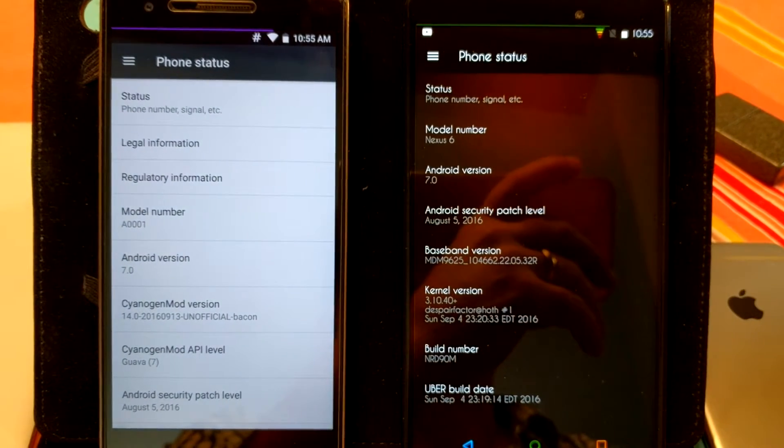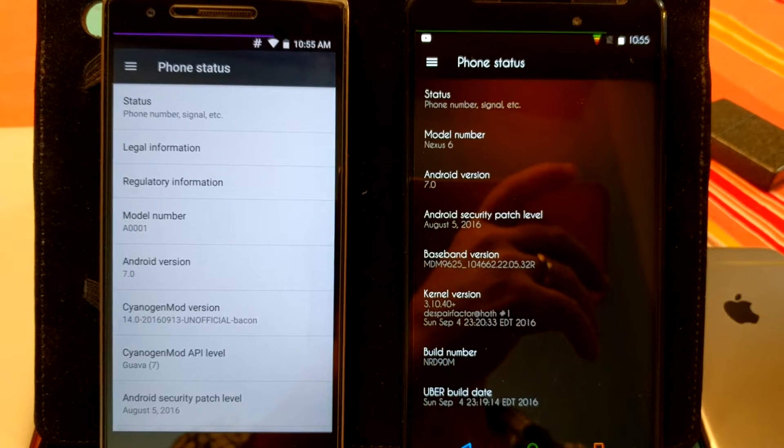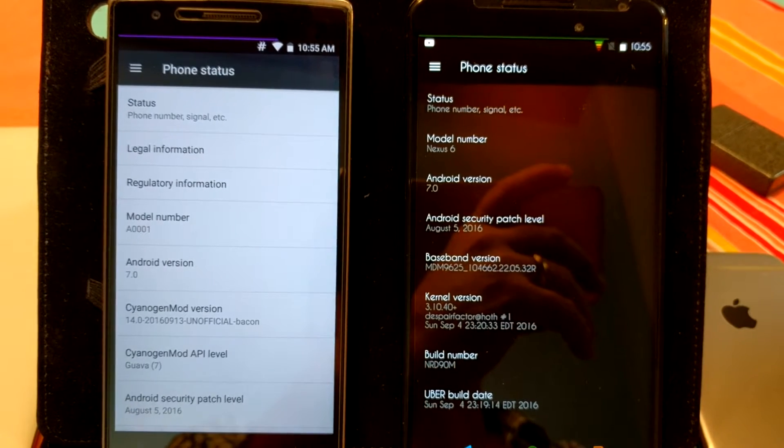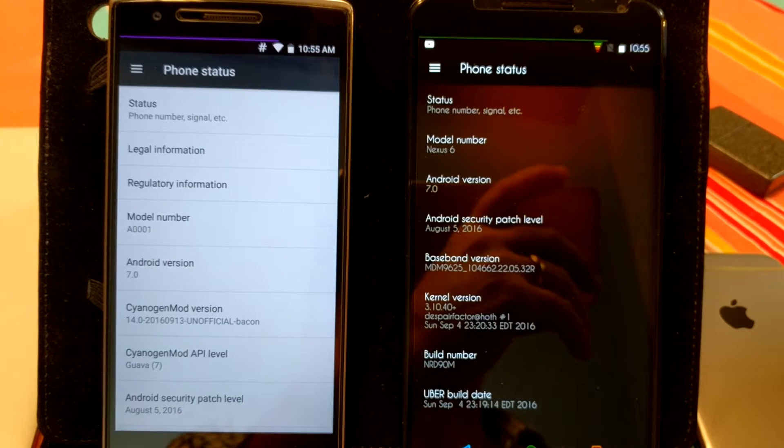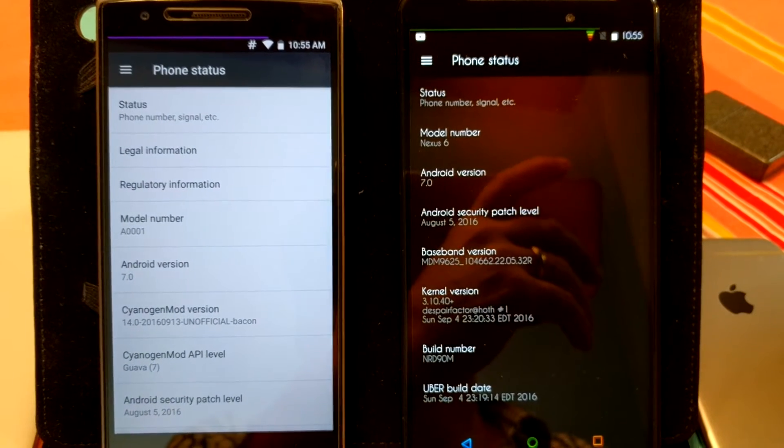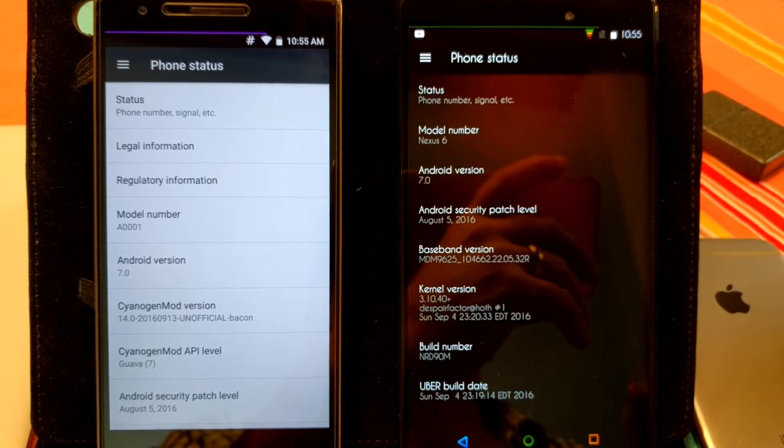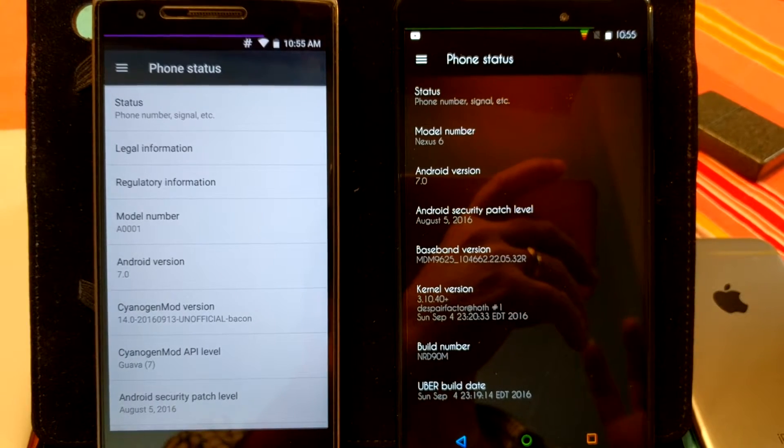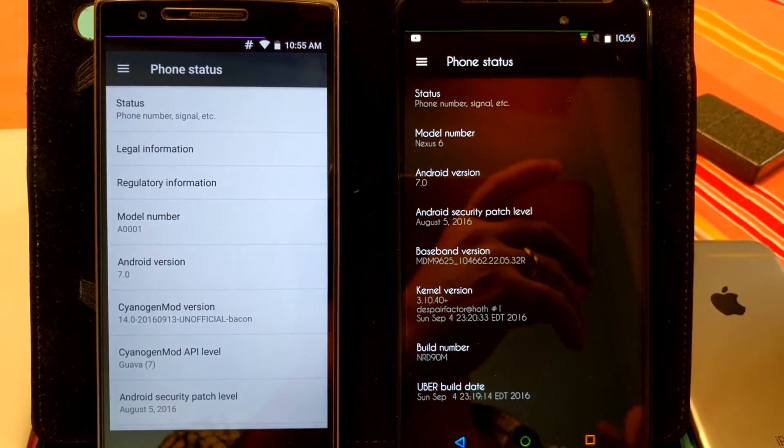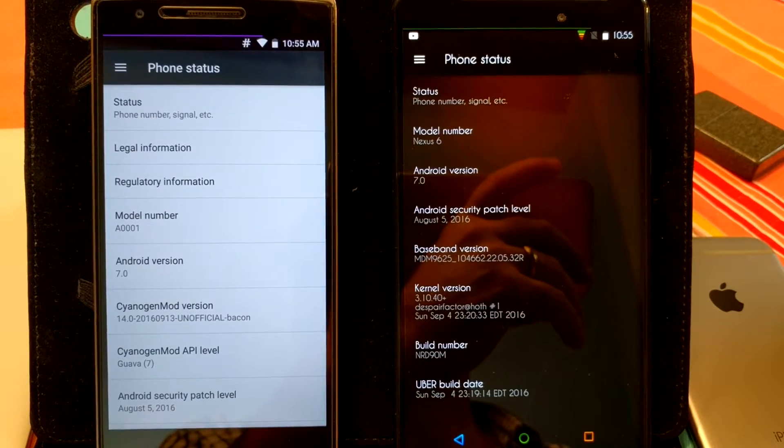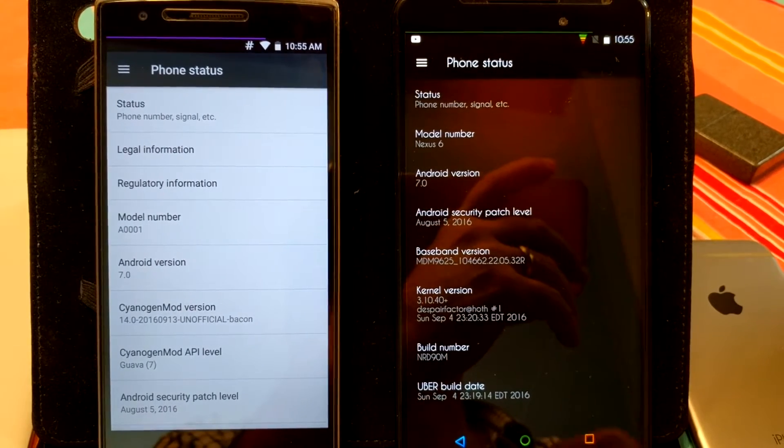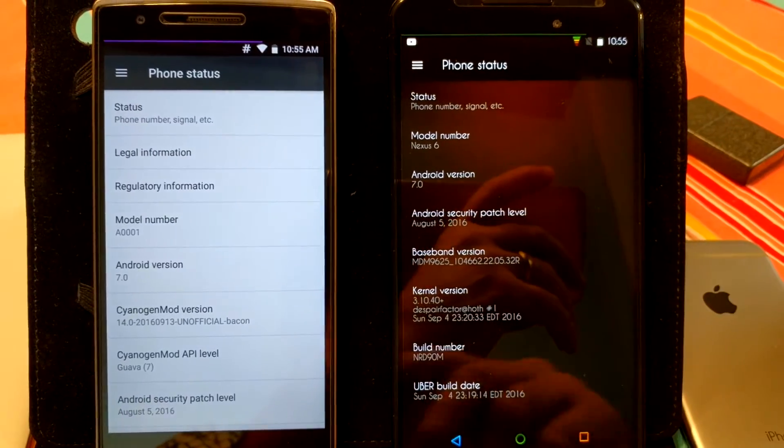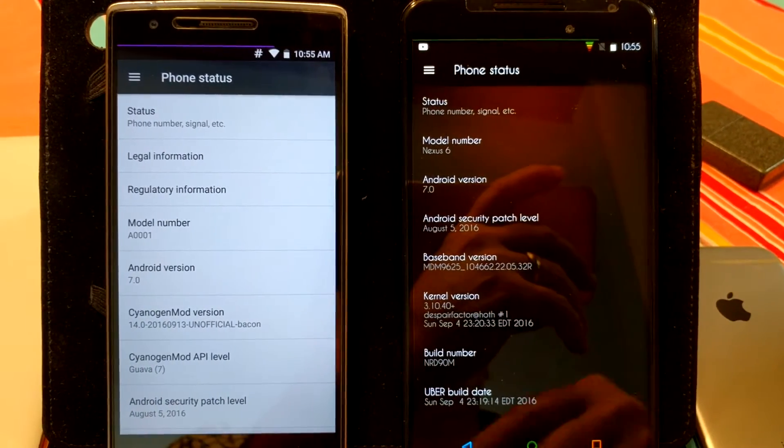You are not going to get all of the features that we are used to getting with CyanogenMod. Theme engine number one, it has not been implemented in it yet. So bear in mind there are going to be a few things that we are not going to have. But if you guys are really looking to run Nougat or Android version 7.0,